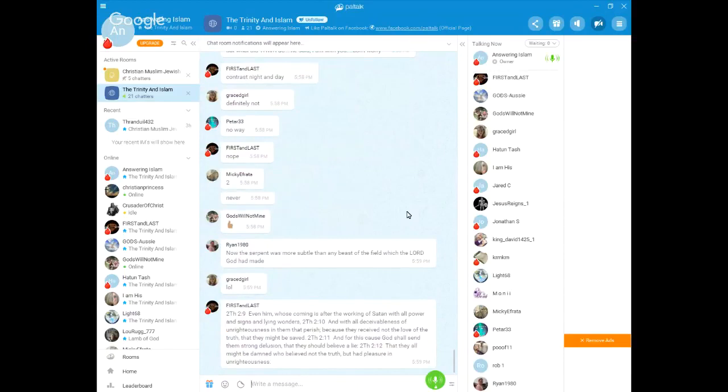If only these apologists were to work through these texts, then they'd be like me, God's gift to apologetics. Alright. 2 Thessalonians 2, 9 to 12.